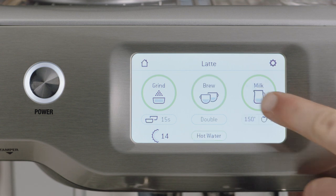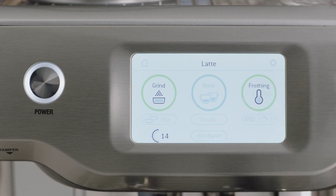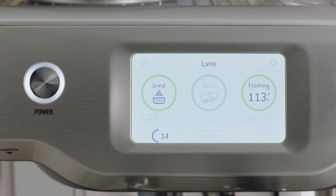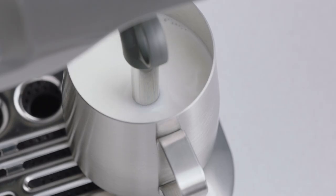To start, touch the milk button. The screen will display the temperature of the milk as it heats. Milk texturing will stop automatically when the selected milk temperature is reached.